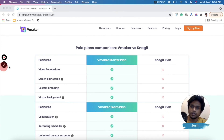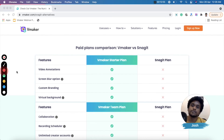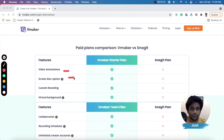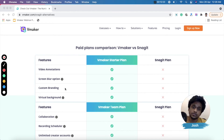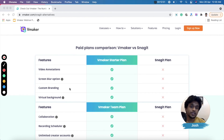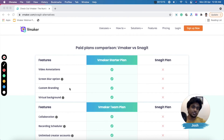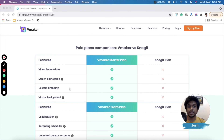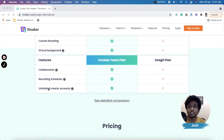Now let's compare the paid plans of vMaker and Snagit. The screen annotation feature is included in vMaker's paid plan but Snagit doesn't have it. Next is the screen blur option, where you can blur sensitive sections of your screen — also not available on Snagit. Third is custom branding, letting you customize your player page with brand colors, guidelines, and your own logo — again not available on Snagit. Finally, virtual background for your webcam is also not available on Snagit's paid plan.